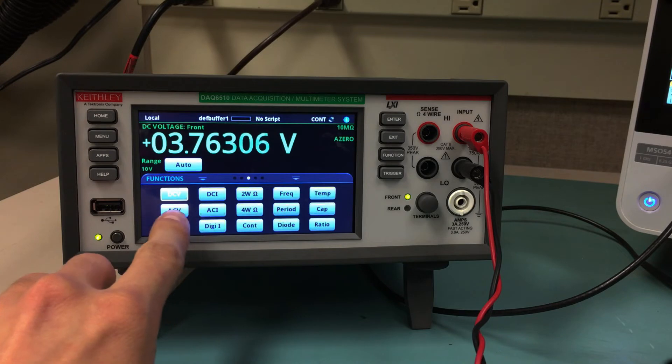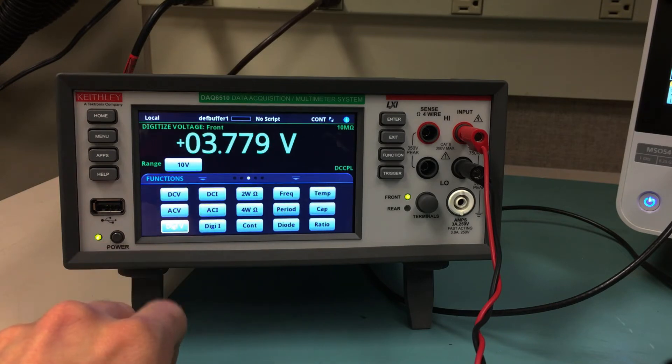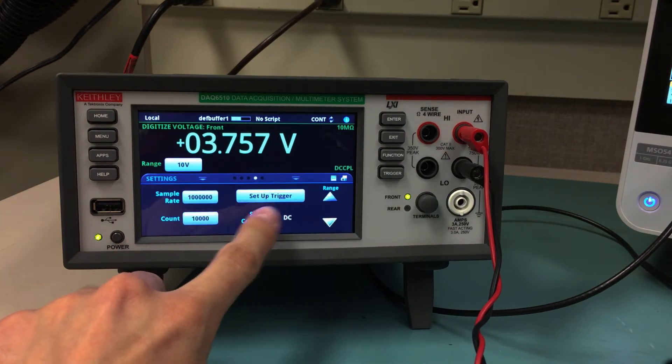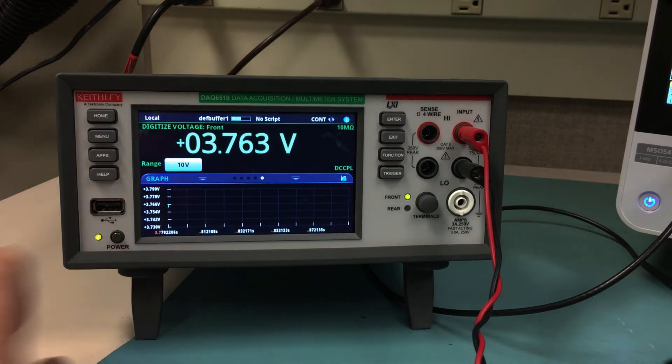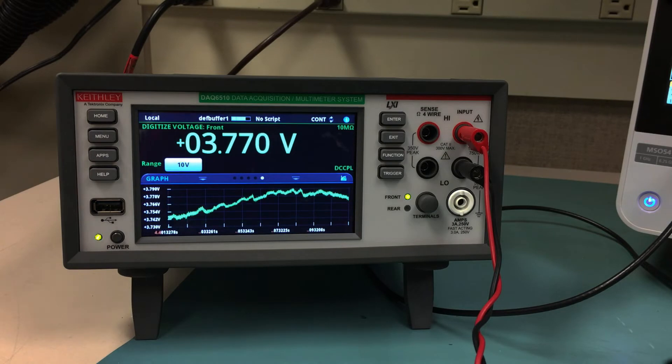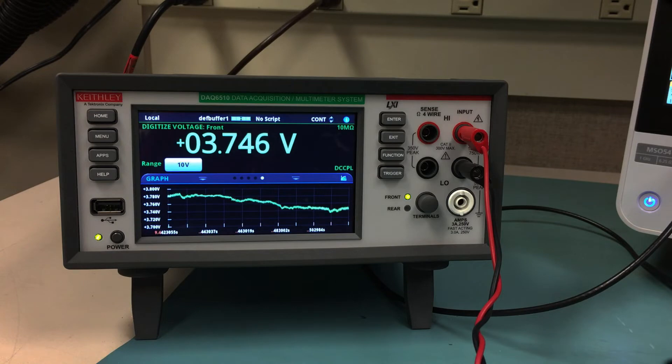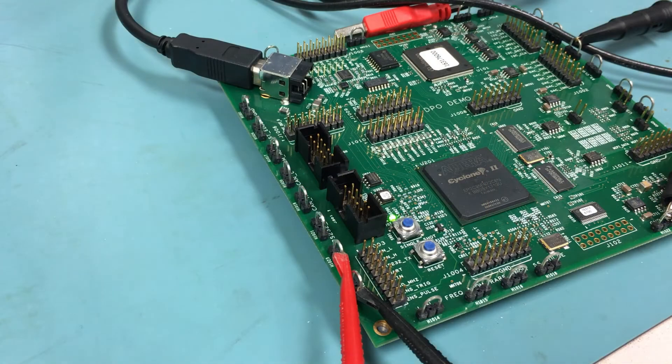Change the function to digitize voltage by touching the DIGIV key on the lower left of the screen. Swipe to the right twice to get to the graph screen. As you can see, this isn't the signal we are expecting. The UART signal we are looking for should be changing from 0 to 5 volts and have sharp edges.